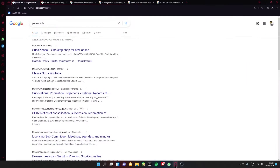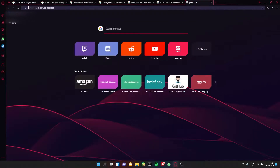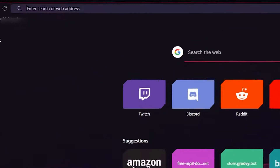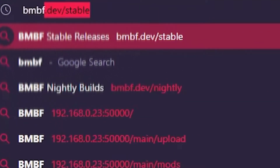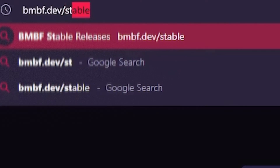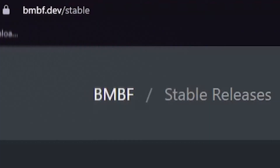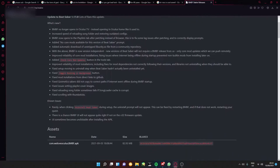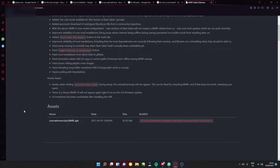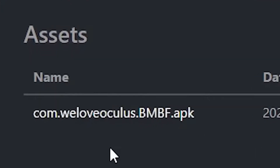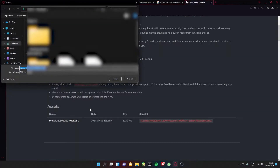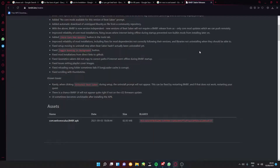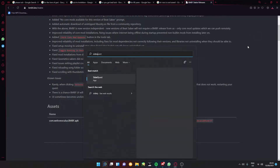Head to your browser and type in bmbf.dev/stable. After that, head down to where it says assets and it contains a file which is an APK file. Save that file to wherever you want.